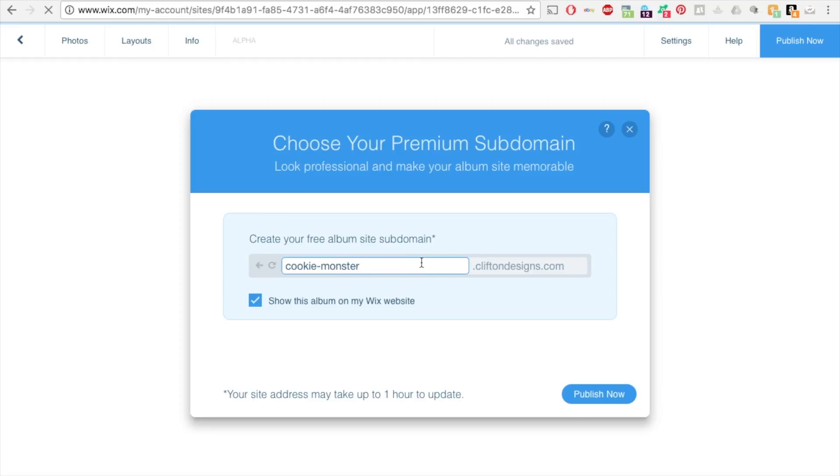Now this is where you can name your album to be a sub domain for your business. So they can just type this in. So I'm just going to leave it as cookie monster. And it's going to be doc clifton designs.com and you can choose to show this album on your website or not. And I'm going to hit publish now.